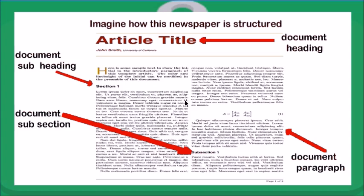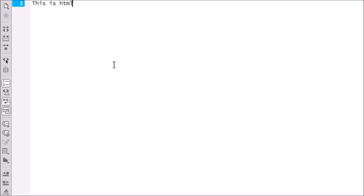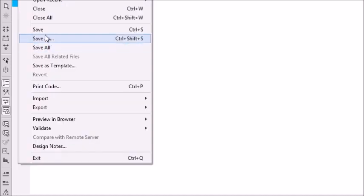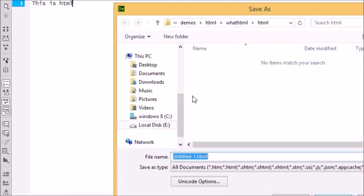Now let's write our first HTML. Open a text editor of your choice, for example Notepad. With your text editor open, type in the following words: "This is HTML". Save this in a folder on your computer and save it as index.